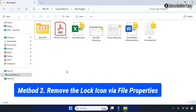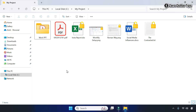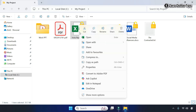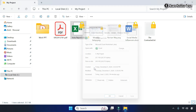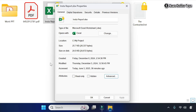You can also remove the lock icon from files via File Properties. For that, right-click on the file whose lock icon you want to remove — for example, an Excel file — then go to Properties. On the Properties dialog box, go to the General tab and from the Attributes section, click on the Advanced option.